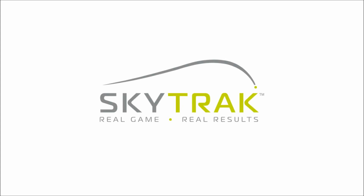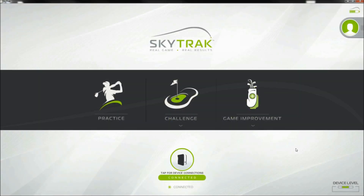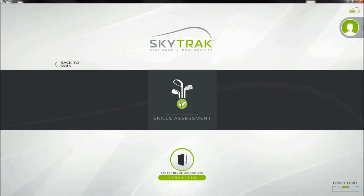At SkyTrack, we're always looking to create new and fun ways to improve your golf game. That's why we're pretty excited about the new Skills Assessment feature in version 2.5.